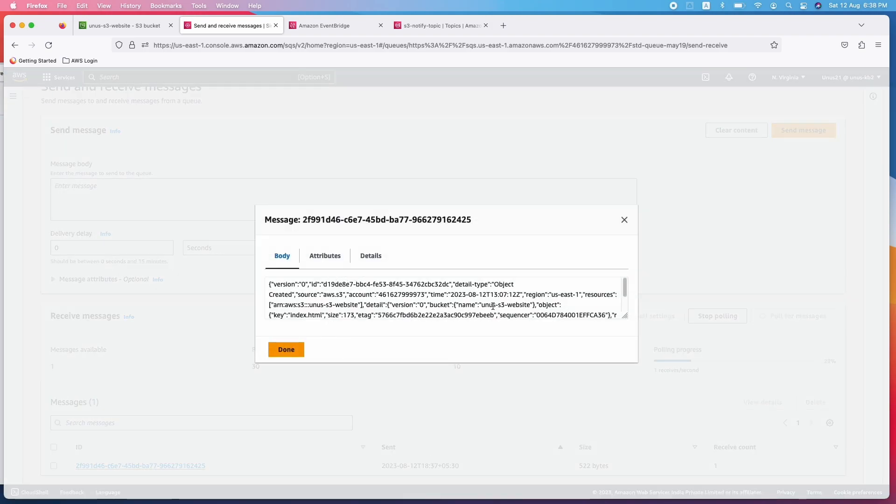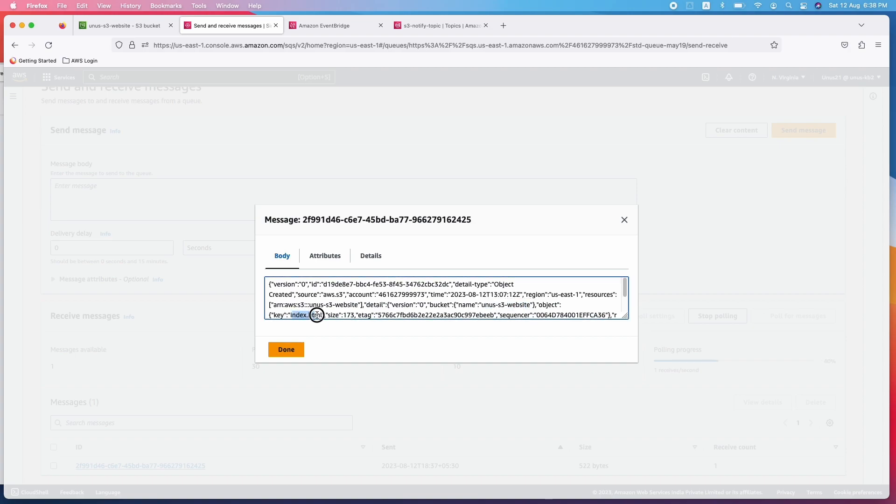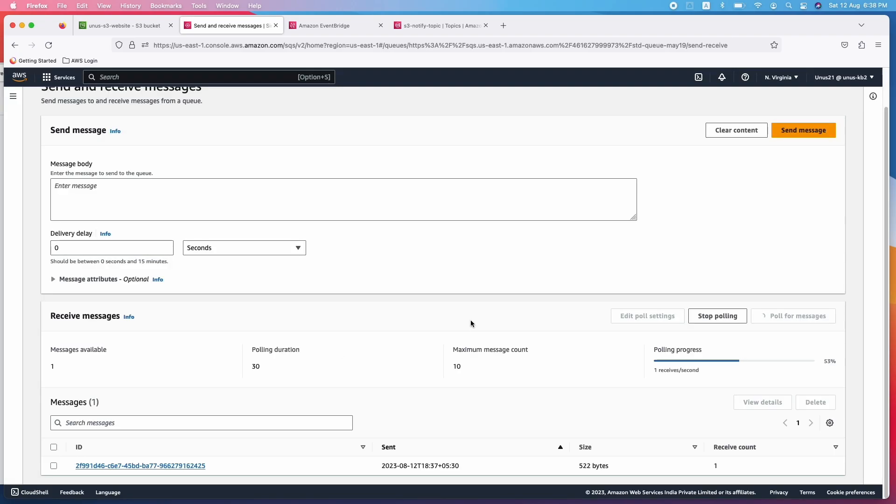And you can see the same thing. It says this is a bucket name and the key object key is index.html. So that has been uploaded.